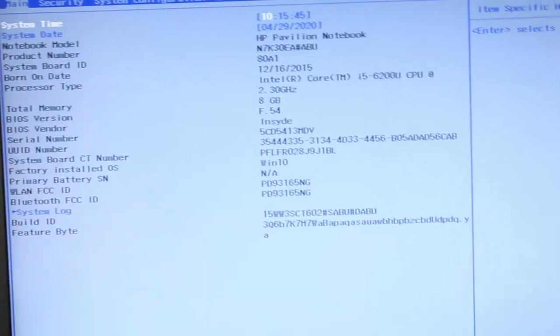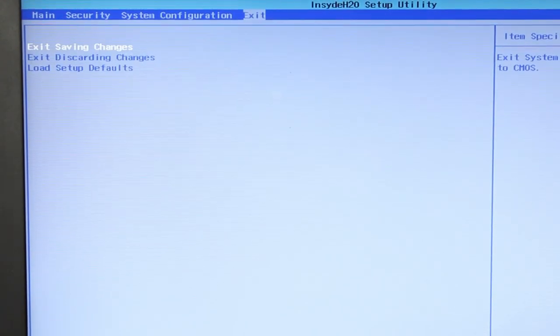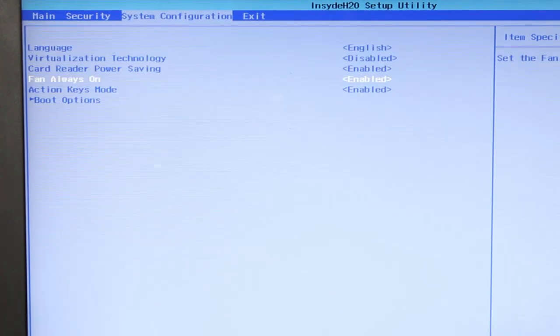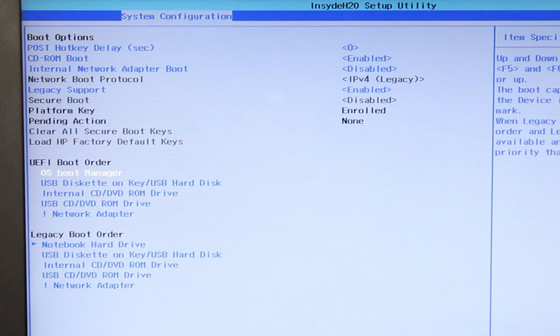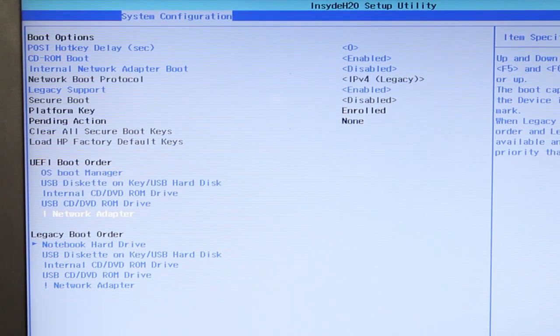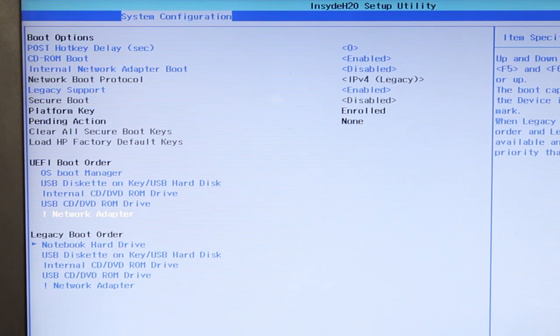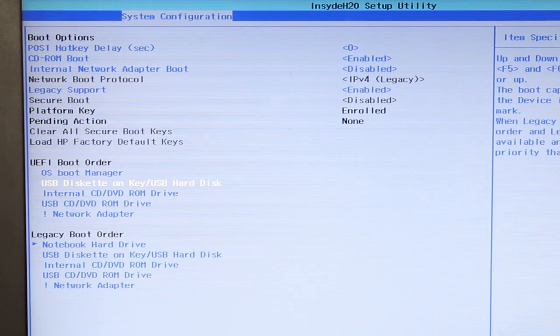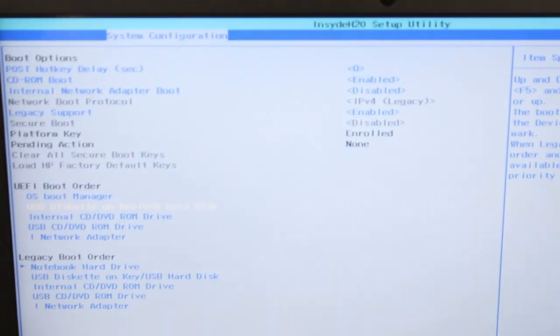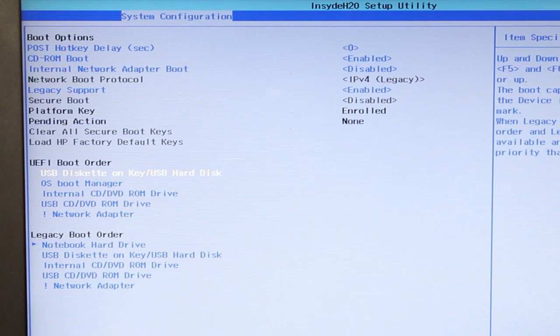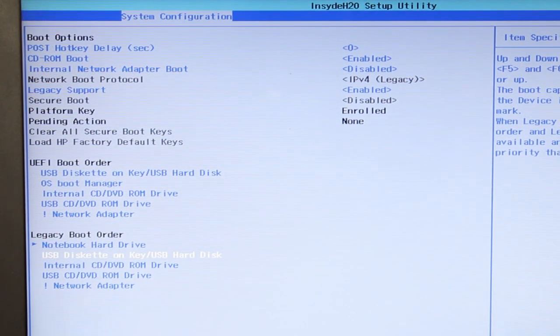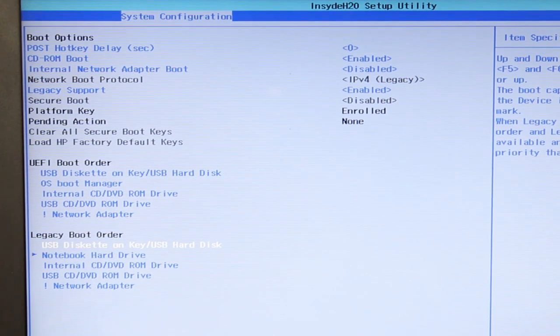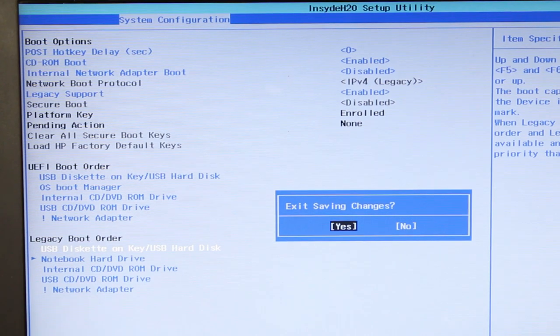So once I'm there, I'm going to go into the system configuration again. And then I'm going to go to the boot option. And this time I'm going to change the boot order on both the UEFI and legacy because I'm not sure which one I've got right now. USB disk on key, USB hard disk. I'm going to press F6. Make that my first boot drive. Also the legacy in case I need another one for legacy. F6. And press F10. Save. Yes.